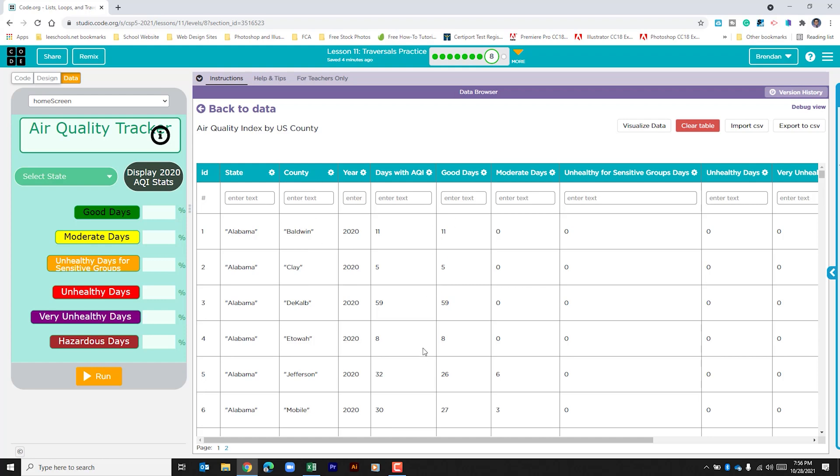Within this table I can see states and I can see counties. Then I see different days with AQI and it's different for each of the counties. We have good days, moderate days, and so on. And we're going to use these numbers to calculate each state's percentage for this app.